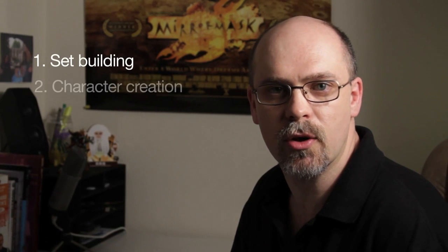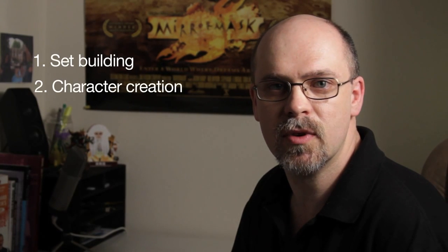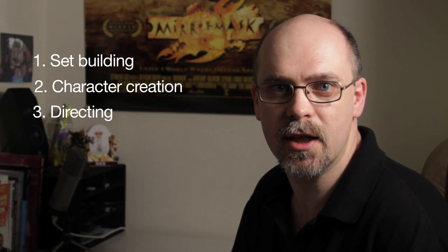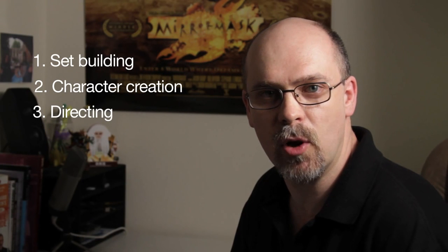Basically, there are six phases to making a movie: building your set, creating your characters, directing, filming, editing, and then finally rendering.